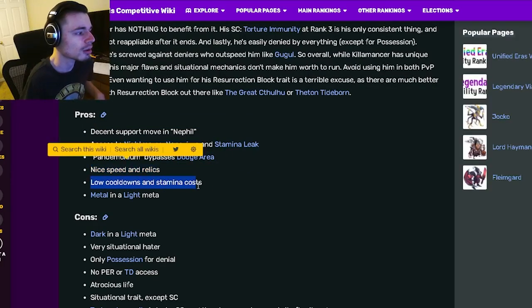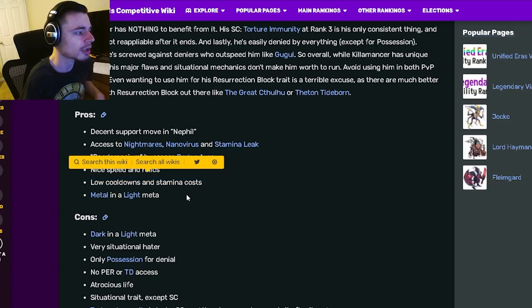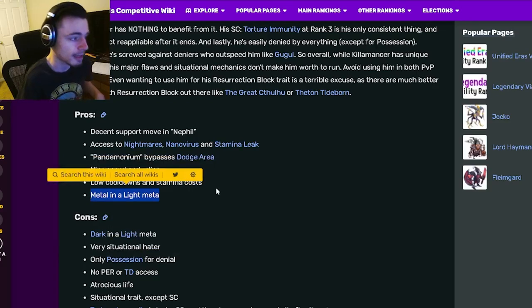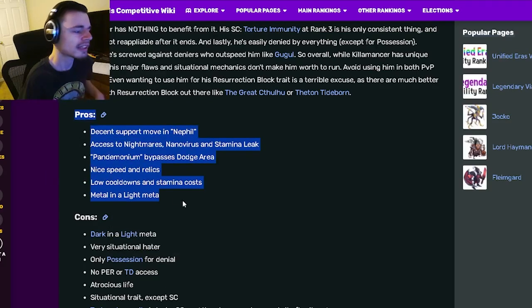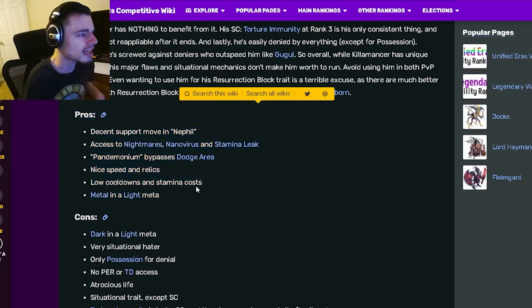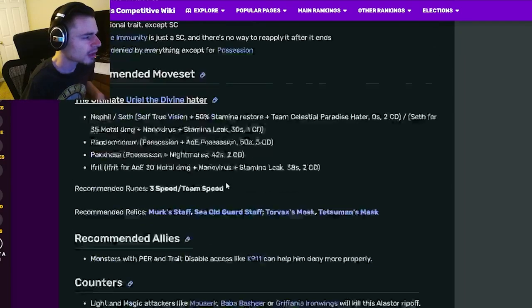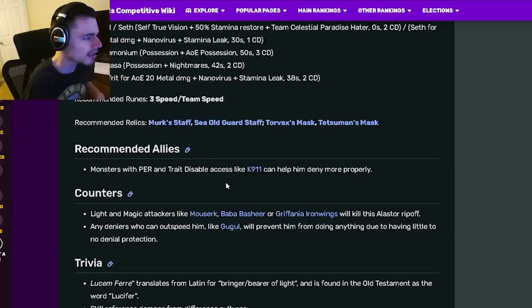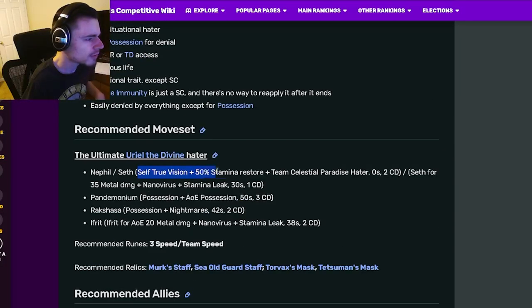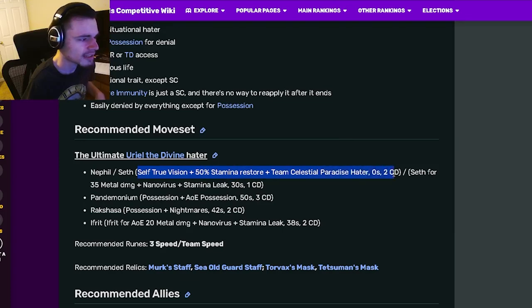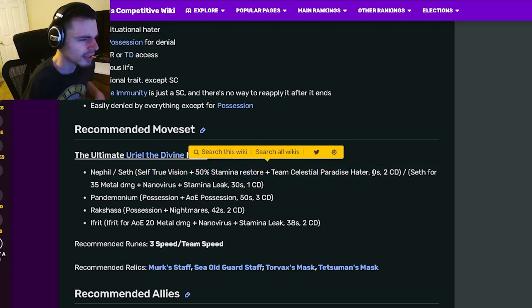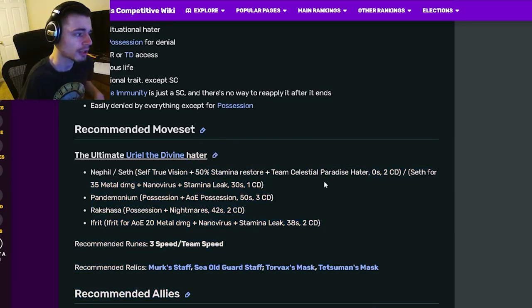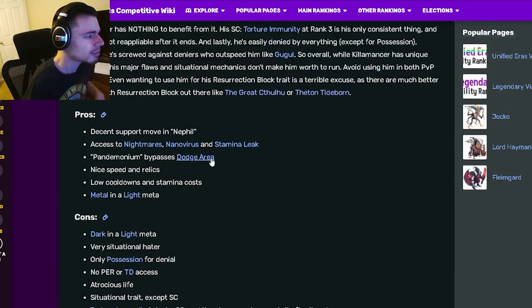He also has a move that bypasses dodge area which is really cool. He has nice speed and relics, he has low cooldowns and stamina costs, and he has metal and a light meta. So yeah, all those things are pretty great. And if you're wondering what Nephil is, that move gives true vision, a 50% stamina restore, and team celestial paradise hater for zero stamina which is pretty cool.